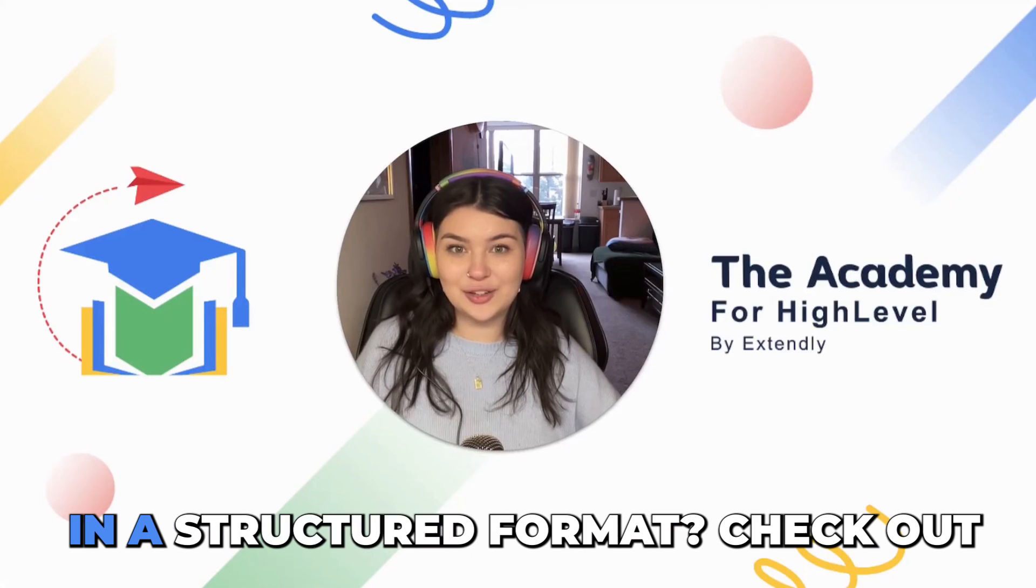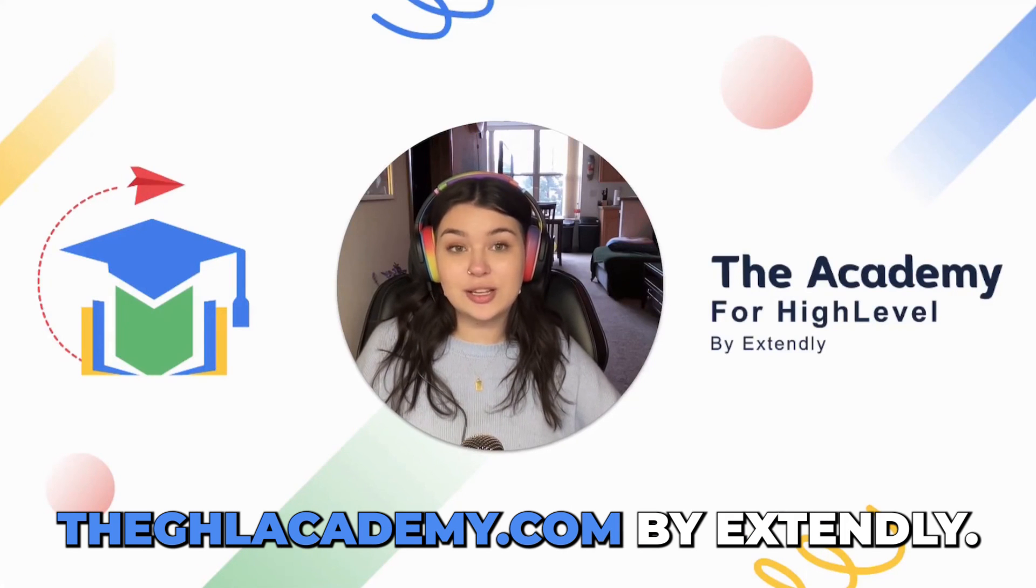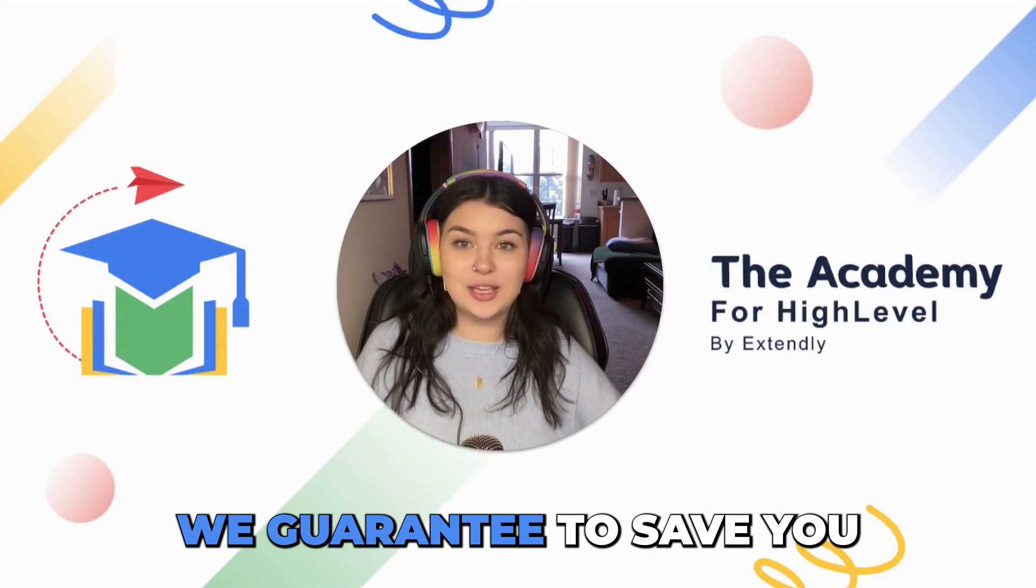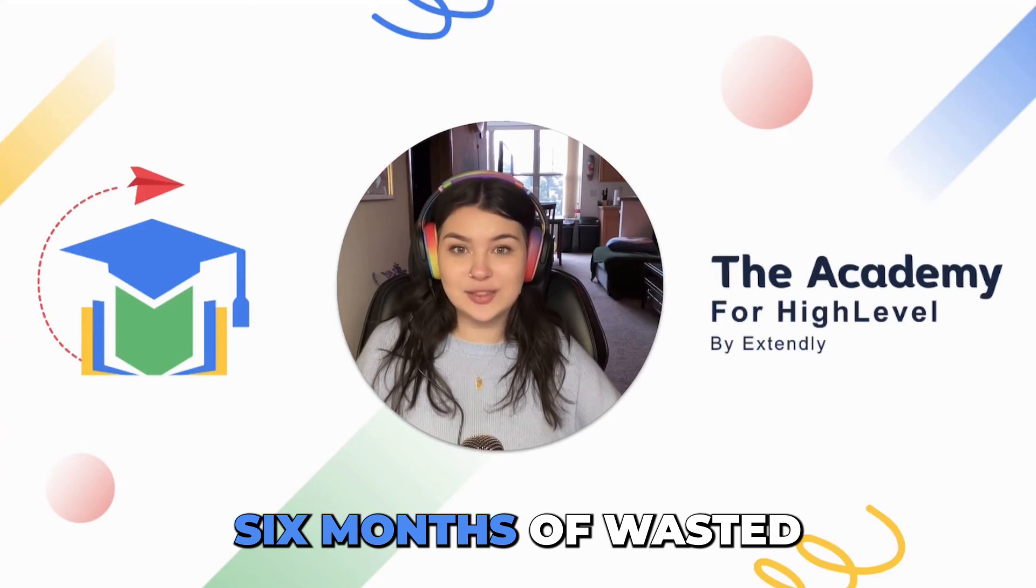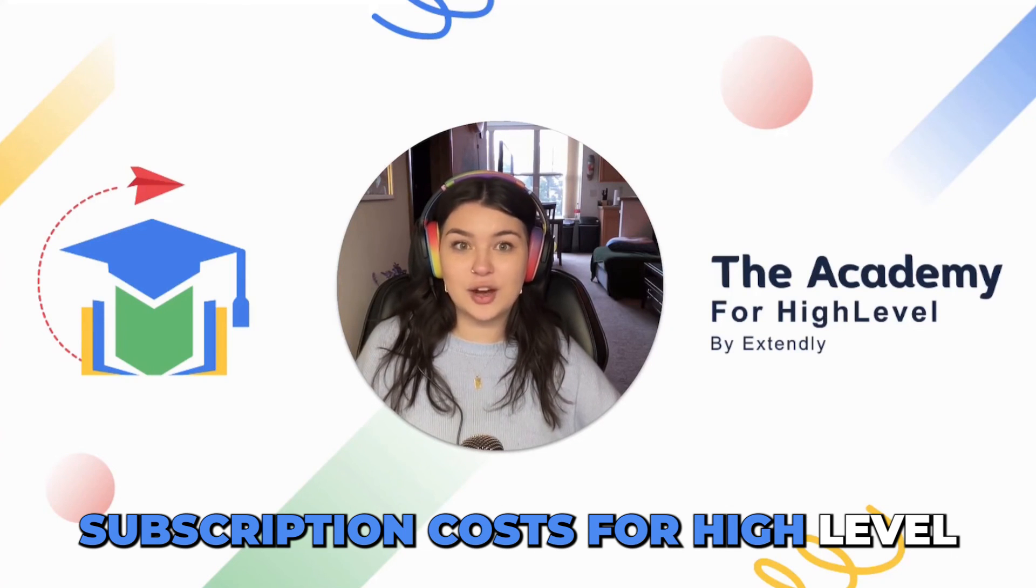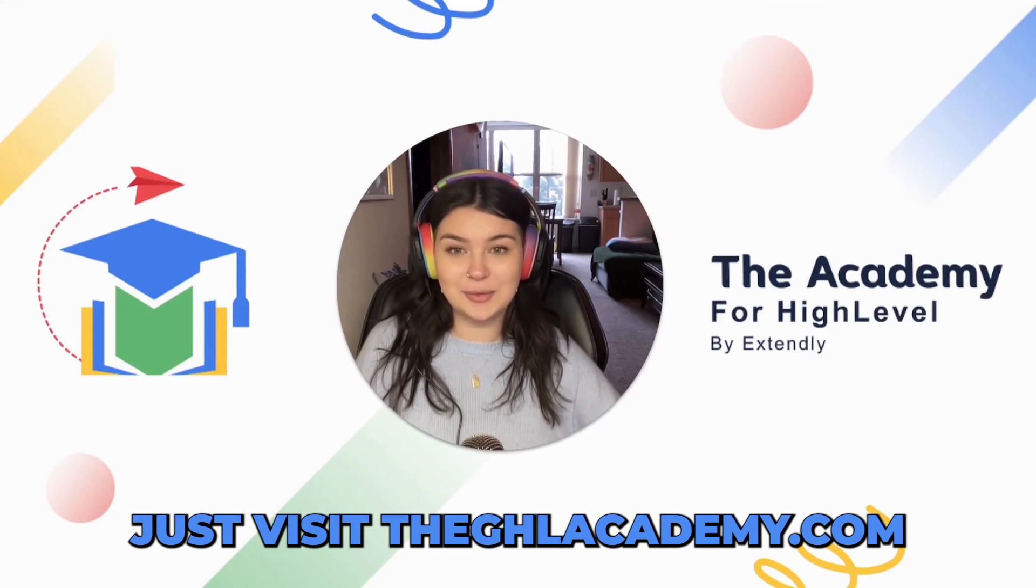Want to learn GoHighLevel in a structured format? Check out ghlacademy.com by Extendly. We guarantee to save you six months of wasted subscription costs for HighLevel. Just visit ghlacademy.com.